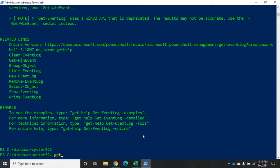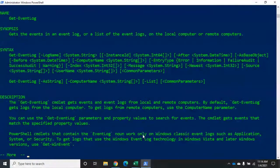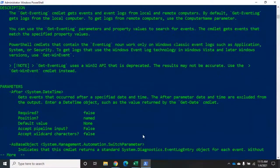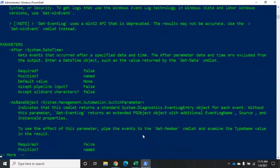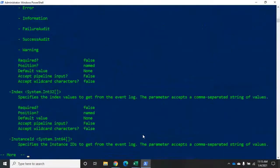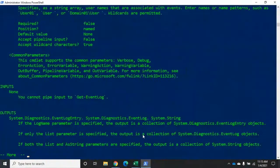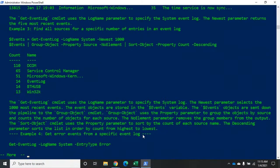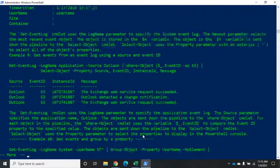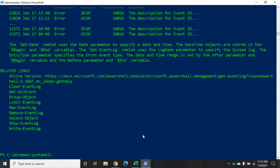Let's try get-help Get-EventLog -full. This gives everything — and I mean everything. After the synopsis, it goes parameter by parameter giving information about every single one. You'll then see inputs, outputs, detailed notes, and tons of examples. All of this information is in our help.